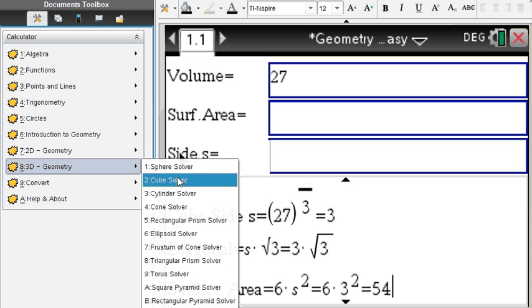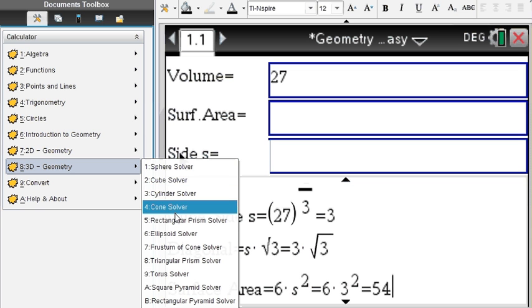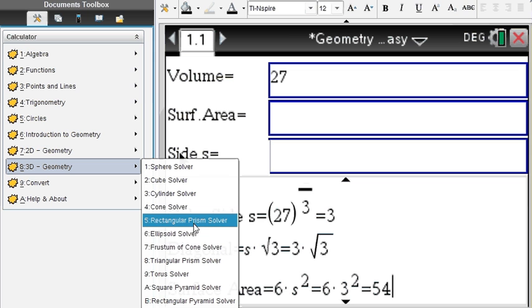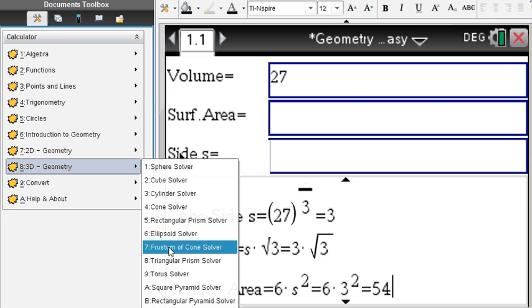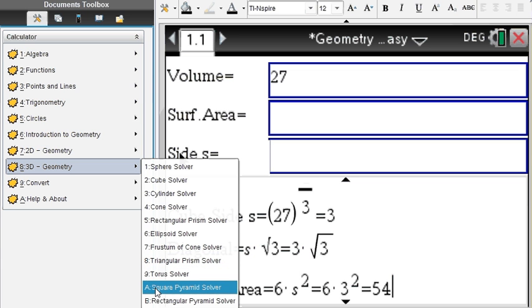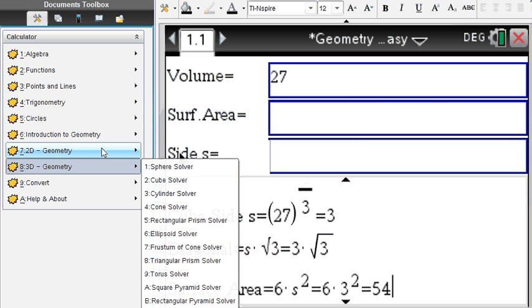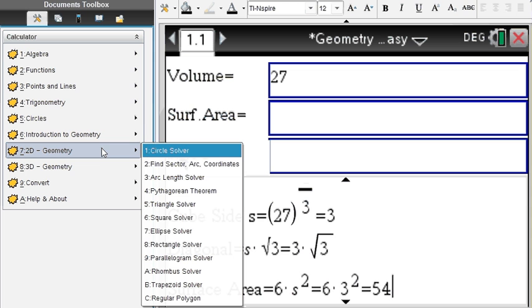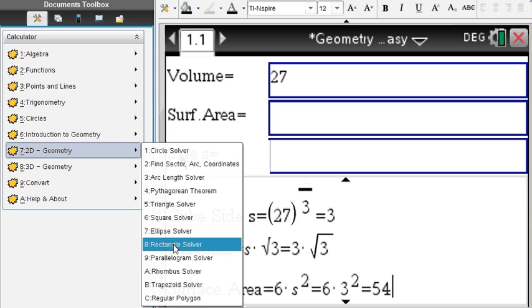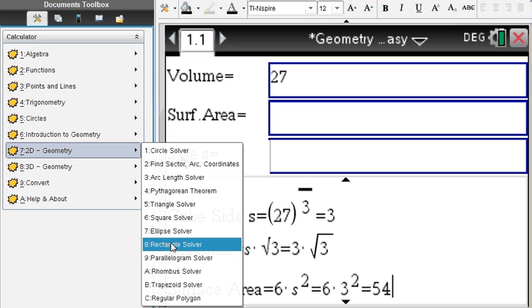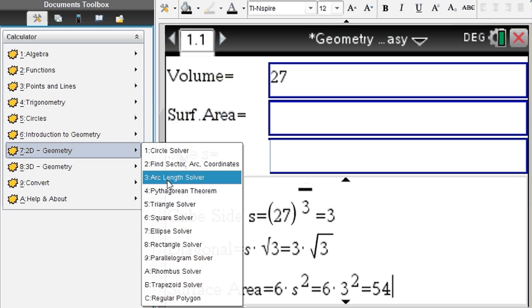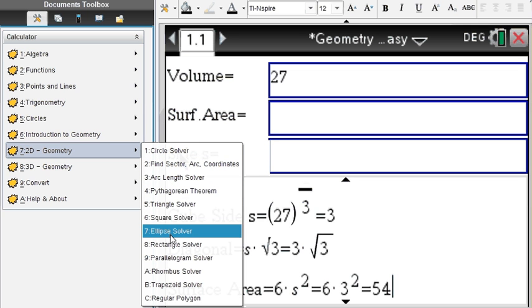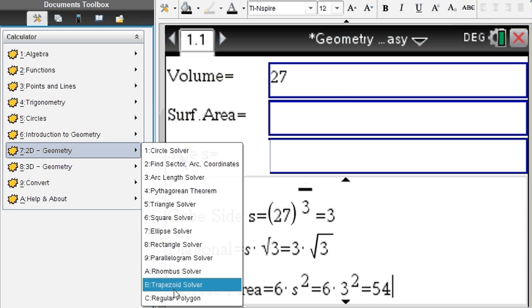We are covering all the three-dimensional shapes here for you: sphere, cube, cylinder, cone, prism, ellipsoid solver, frustum of a cone, triangular prism, torus, square pyramid, and finally a rectangular pyramid. If anything is missing, don't hesitate emailing us and we will update immediately for you. In fact, you should know that you qualify for free updates for the rest of your life. That is guaranteed. Also, in two-dimensional geometry, all the shapes are covered that you will learn in your geometry class.